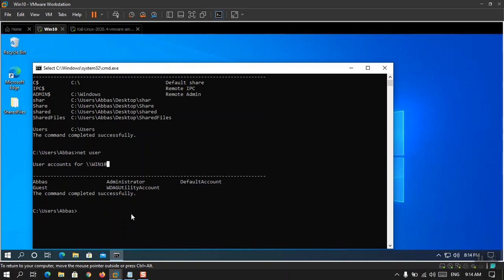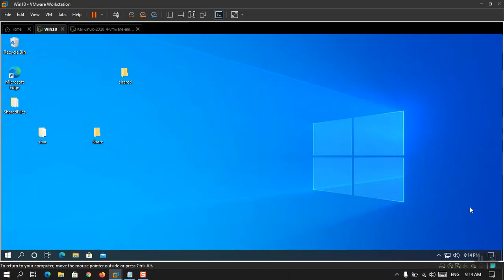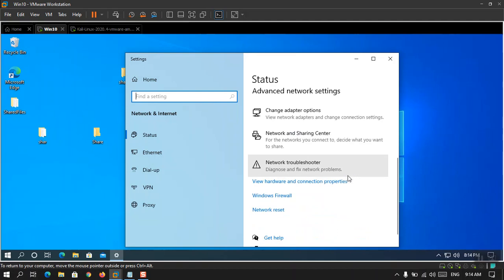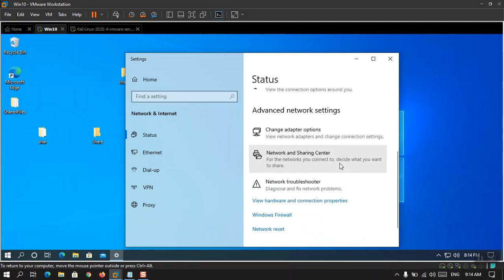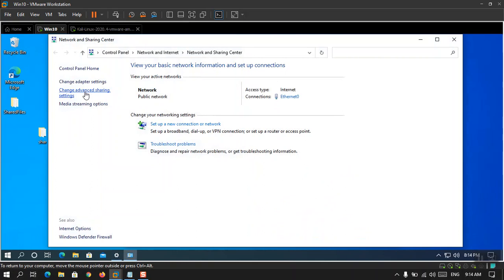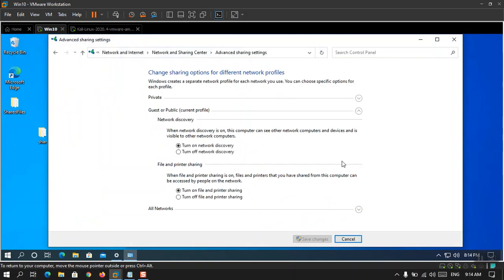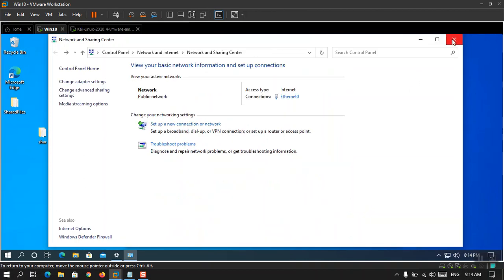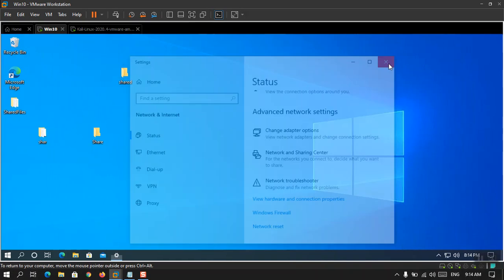The next thing is that you need to enable Network Discovery and File Sharing within Windows 10. Right-click the Network icon and choose Network and Sharing Center. From there choose Change Advanced Sharing Settings, choose All Networks, enable Turn On Sharing, use 128-bit encryption, and finally turn off Password Protection. Save the changes and click OK.